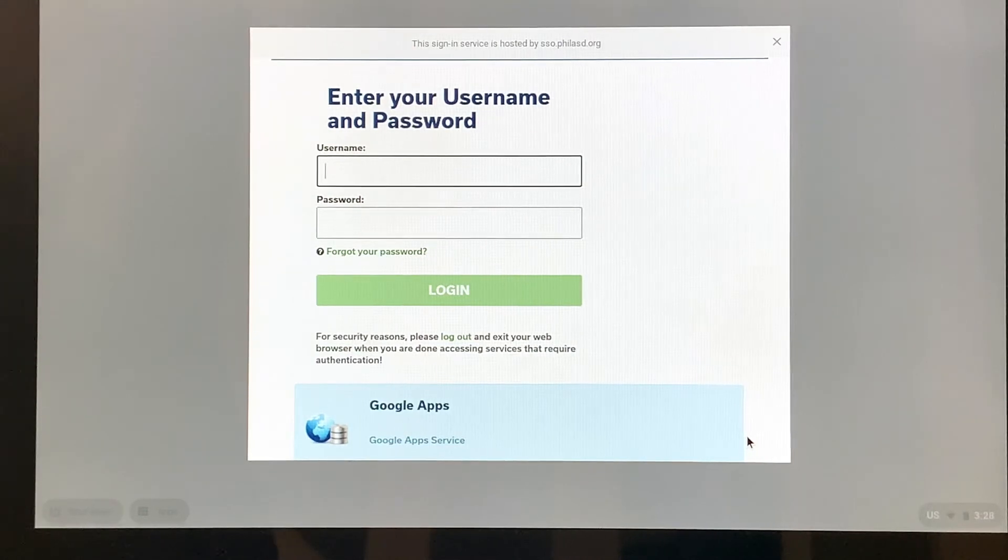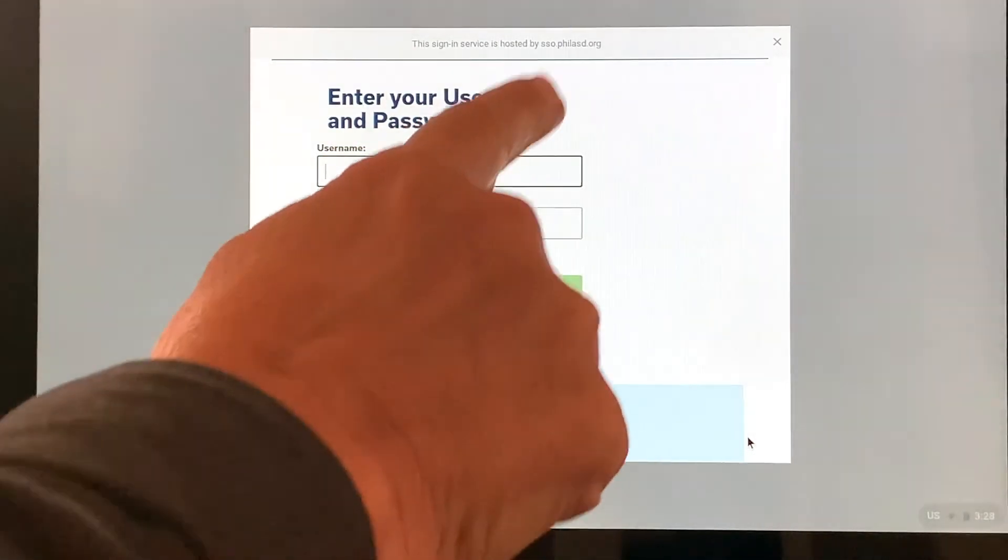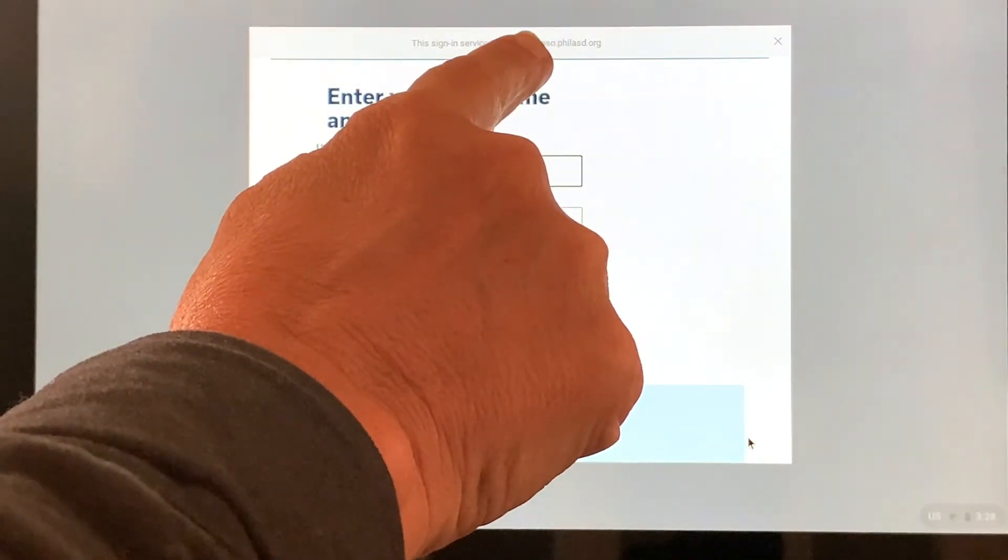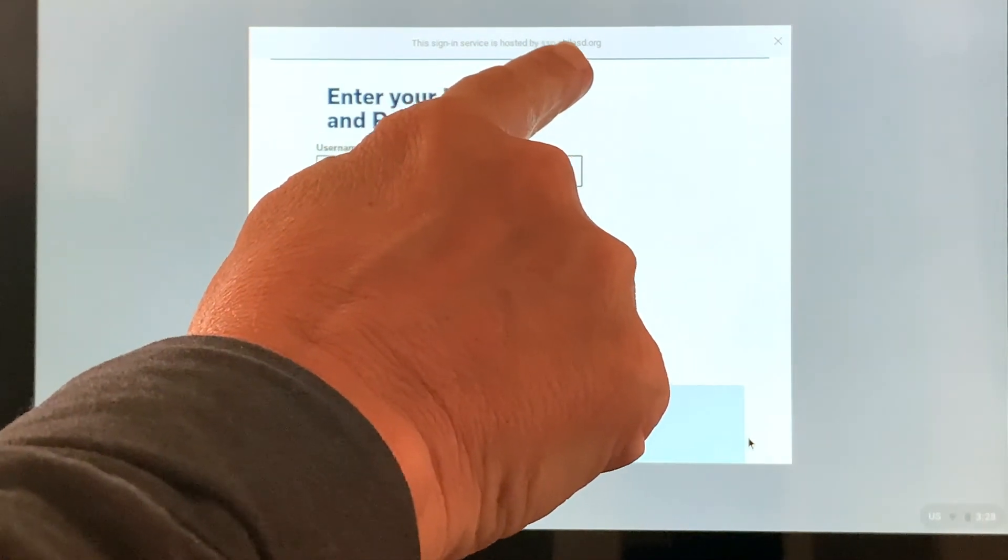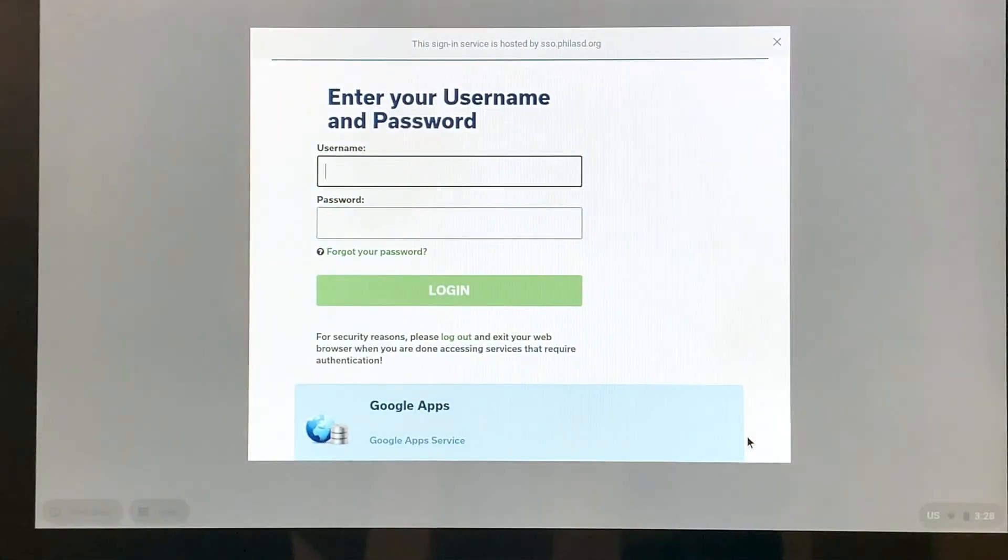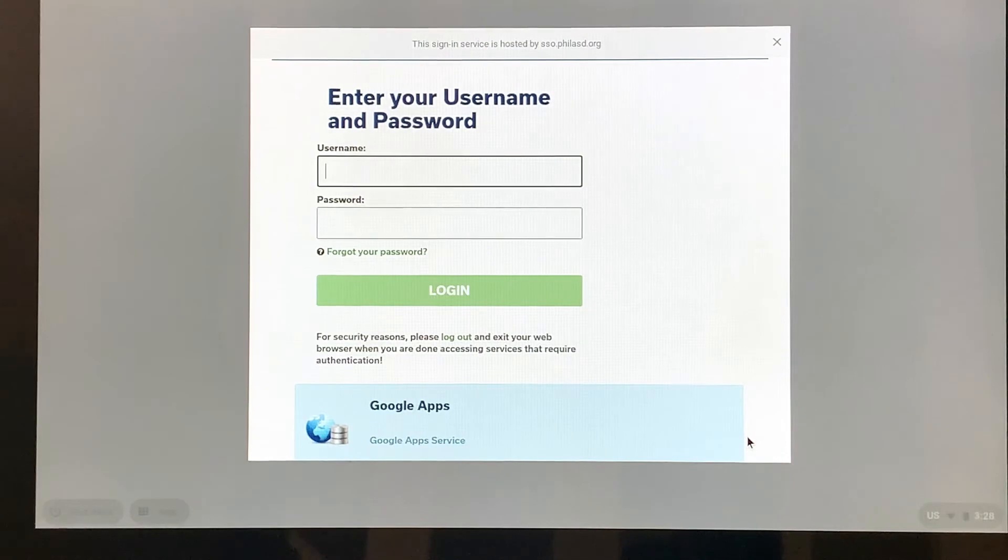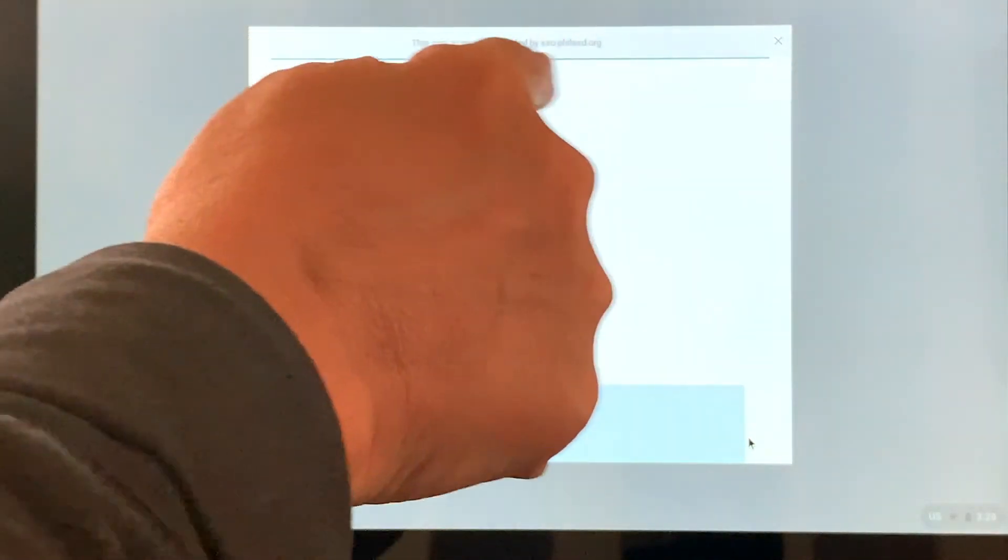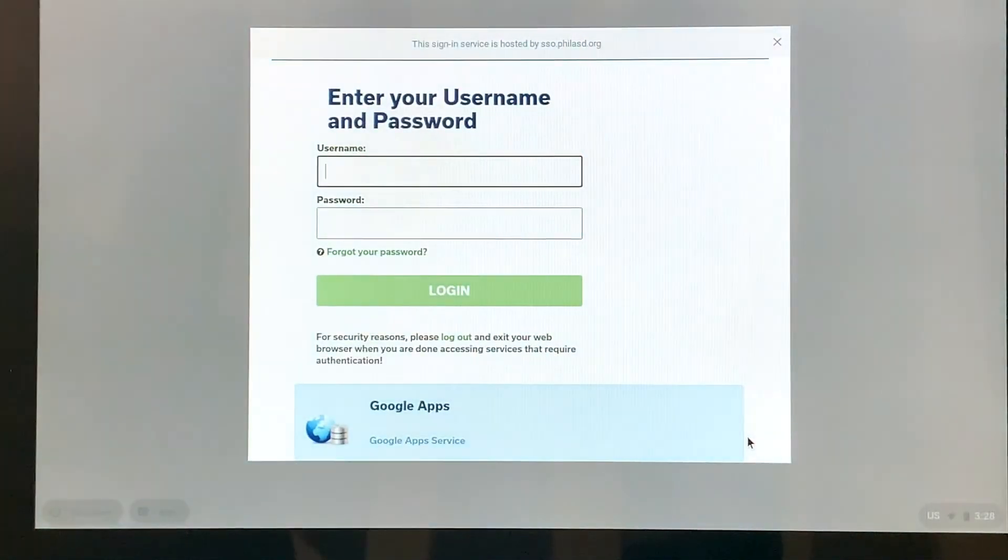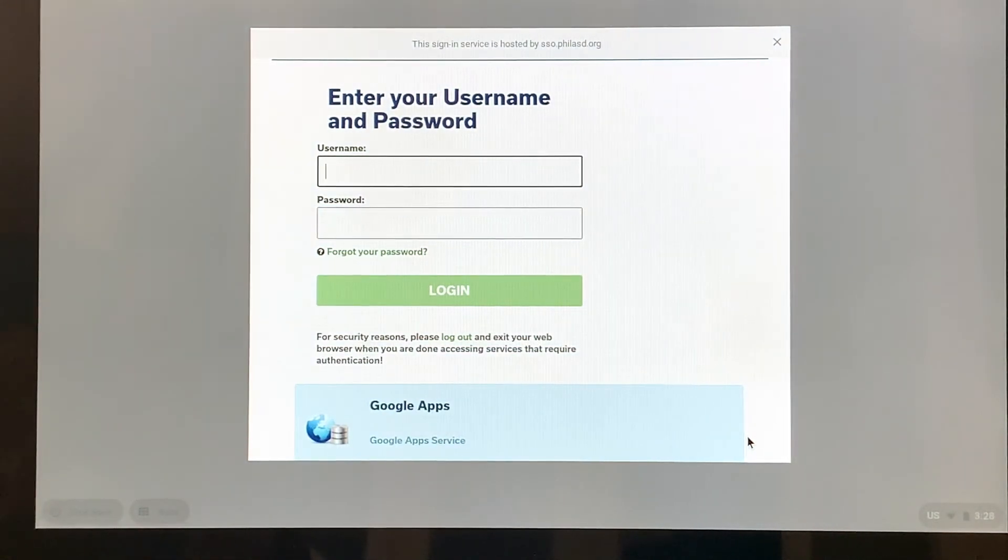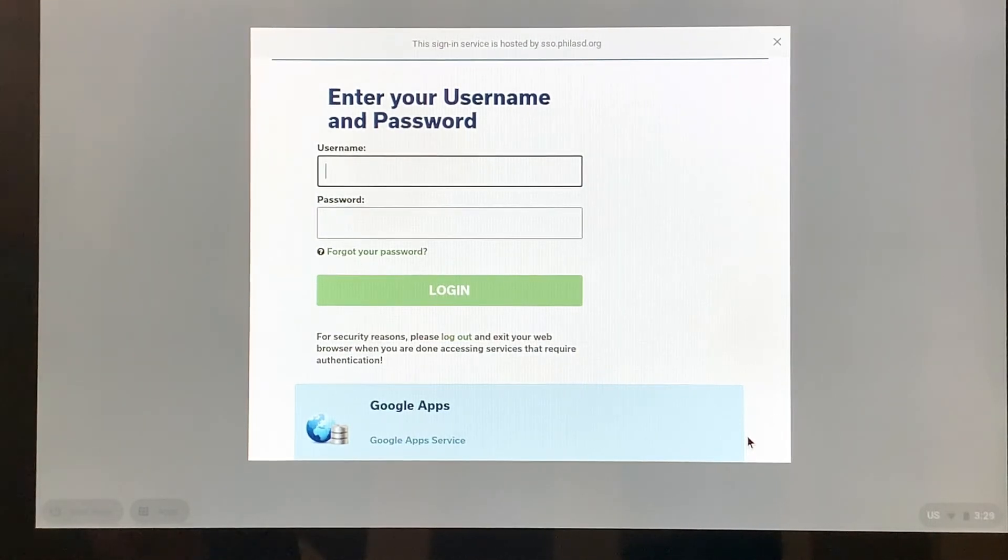So here it's going to ask for the username. Now we know we're doing the right thing, because right up here at the top it tells us sso.philsd.org. So we know we're on the right path because this right here tells me that when my student needs to do their learning, they're not going to have to know a bunch of usernames and passwords. They'll just need to know their district ones.